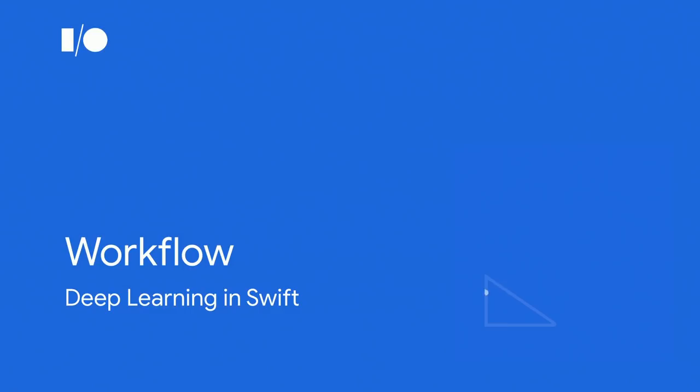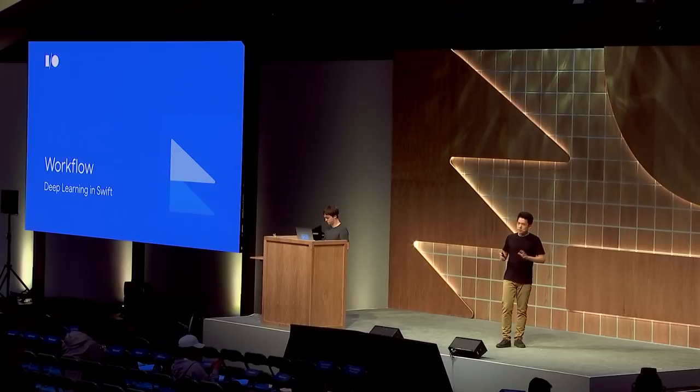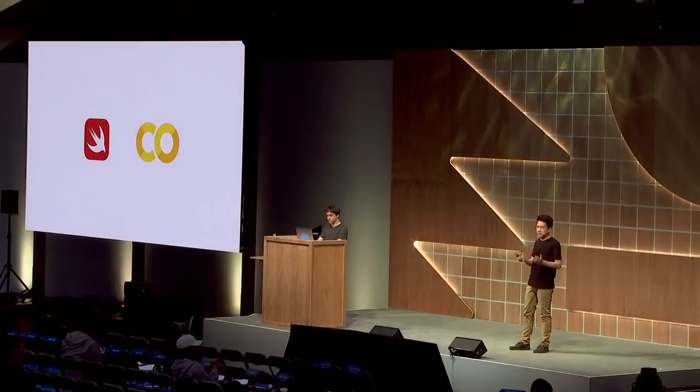A huge part of Swift for TensorFlow is workflow. Lots of research breakthroughs in machine learning come from prototyping ideas. Google Colab is a hosted Jupyter notebook environment that allows you to prototype your ideas right in your browser. A lot of researchers and developers use Python TensorFlow in Colab today. And now, we've made Colab work seamlessly with Swift. Now let's show you it in action.